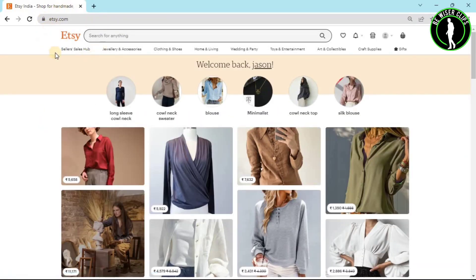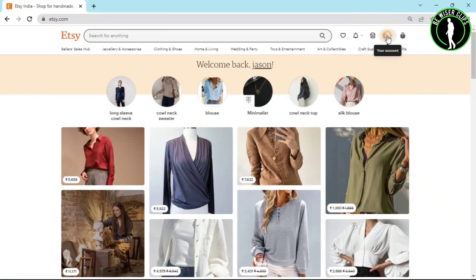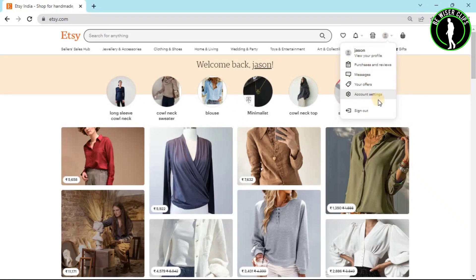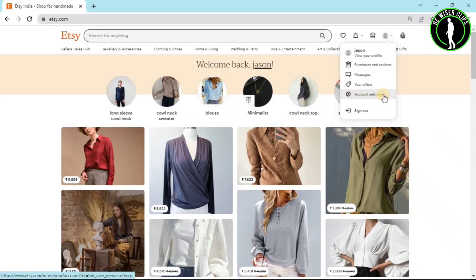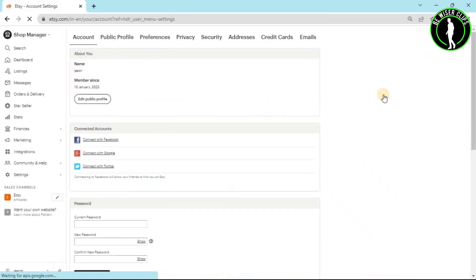After coming on their website, you will have to first log into your account. Then you can see this option right here called your account. Click on this and you can see a bunch of options right here. Now go with the account settings option.